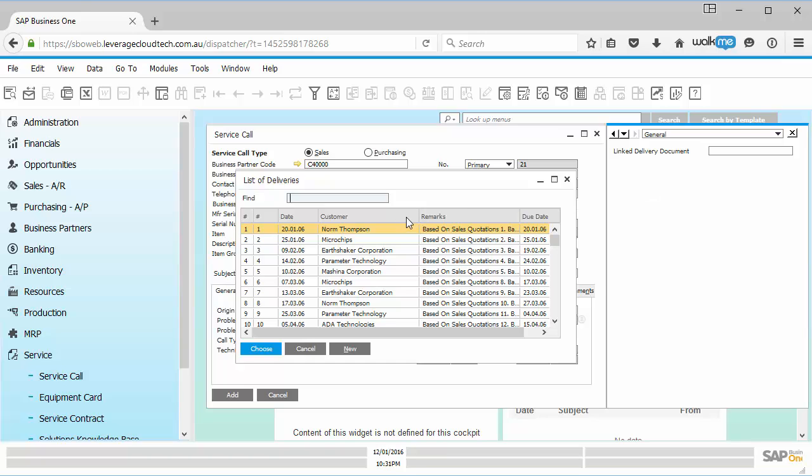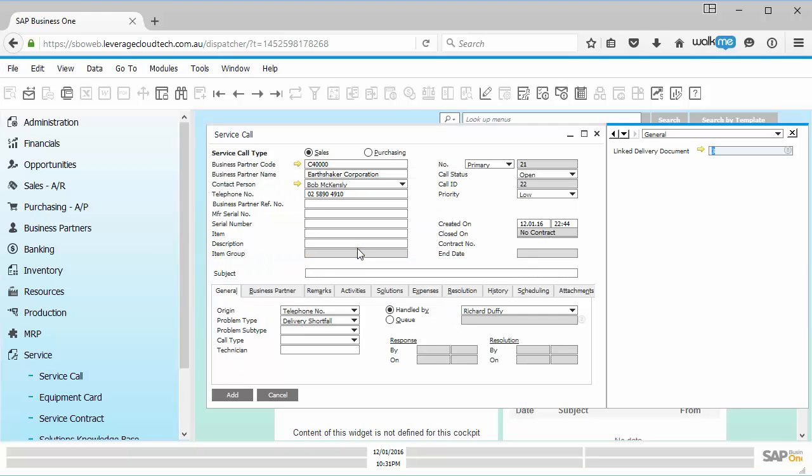And now I just go across here to my link delivery document. I say to the customer, can you tell me what was the delivery document number? And they might say, it was delivery document number three. So again, I can find that, select it. And now that document is linked to this service call.